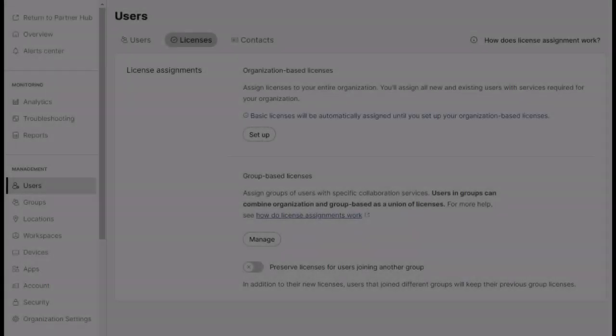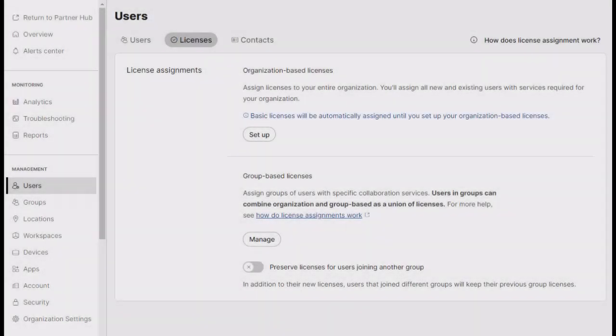First, let's log into your WebEx org and navigate to Users, then Licenses. Here, you can see that currently I don't have an org template configured.